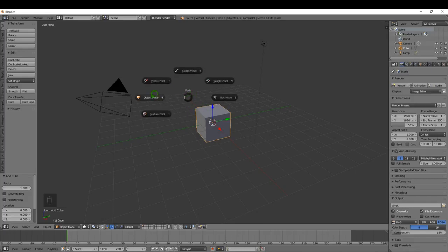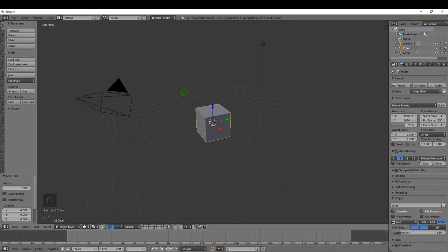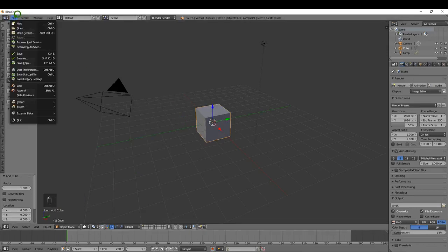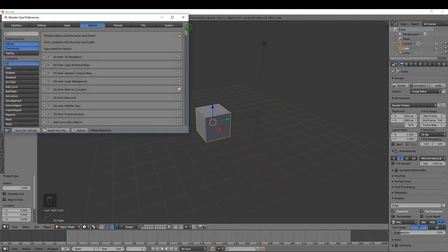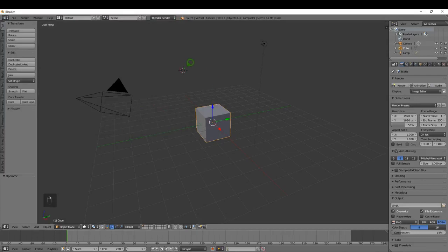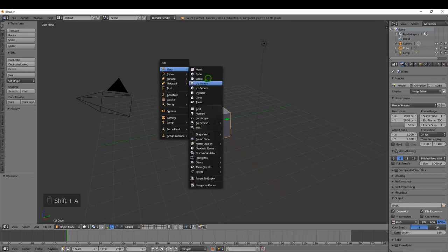If I press Tab it brings up the mode menu, displaying the different modes: Texture Paint, Object Mode, Vertex Paint, Sculpt, Weight Paint, and Edit Mode. For this tutorial I'll focus on Edit and Object Mode. You can also access the same menu by clicking the mode selector at the bottom. If you press Tab and don't get this menu, go to File > User Preferences > Add-ons and make sure the Pi Menu (Official) add-on is enabled, then save user settings.